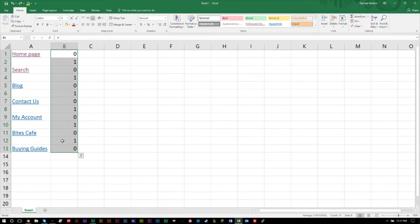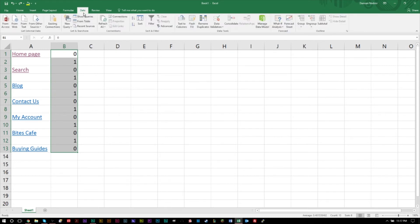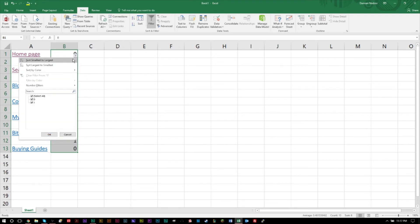We're gonna head over to the data tab, click filter. And what you'll see is that once we click filter, this little arrow, a drop-down arrow here, go and click the drop-down arrow.